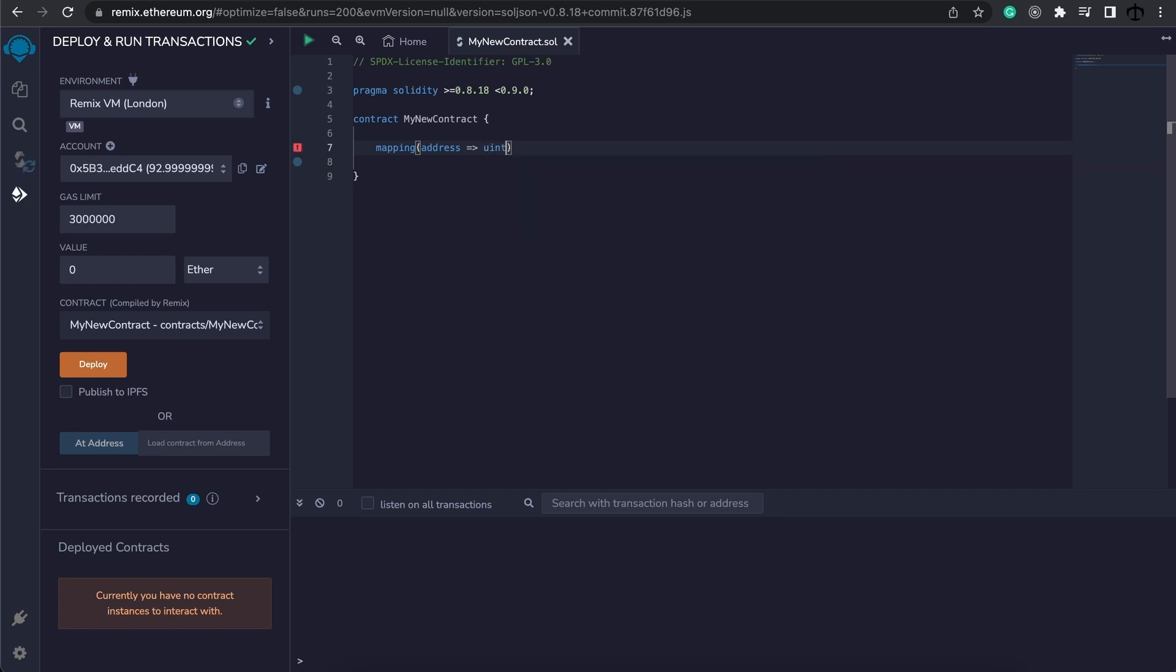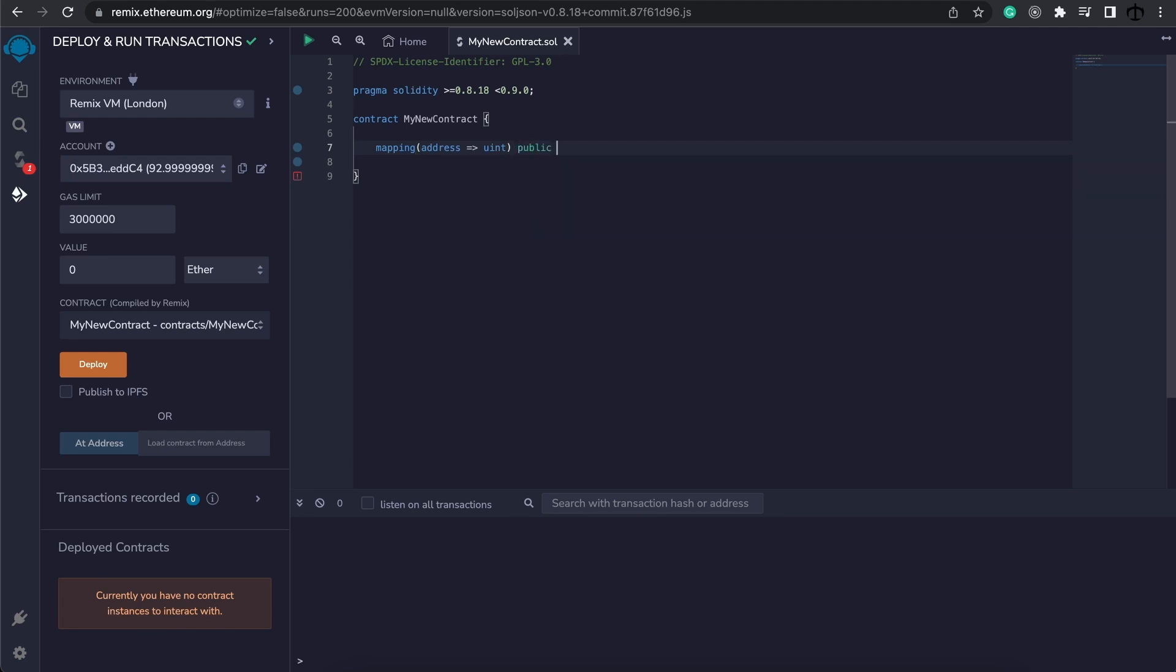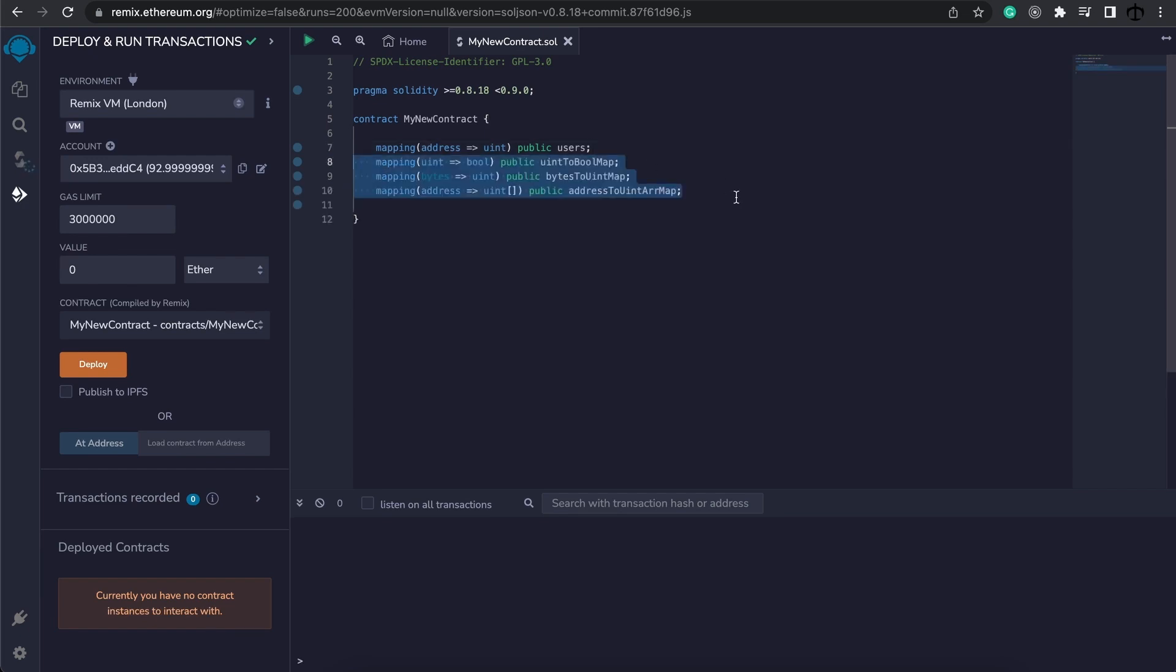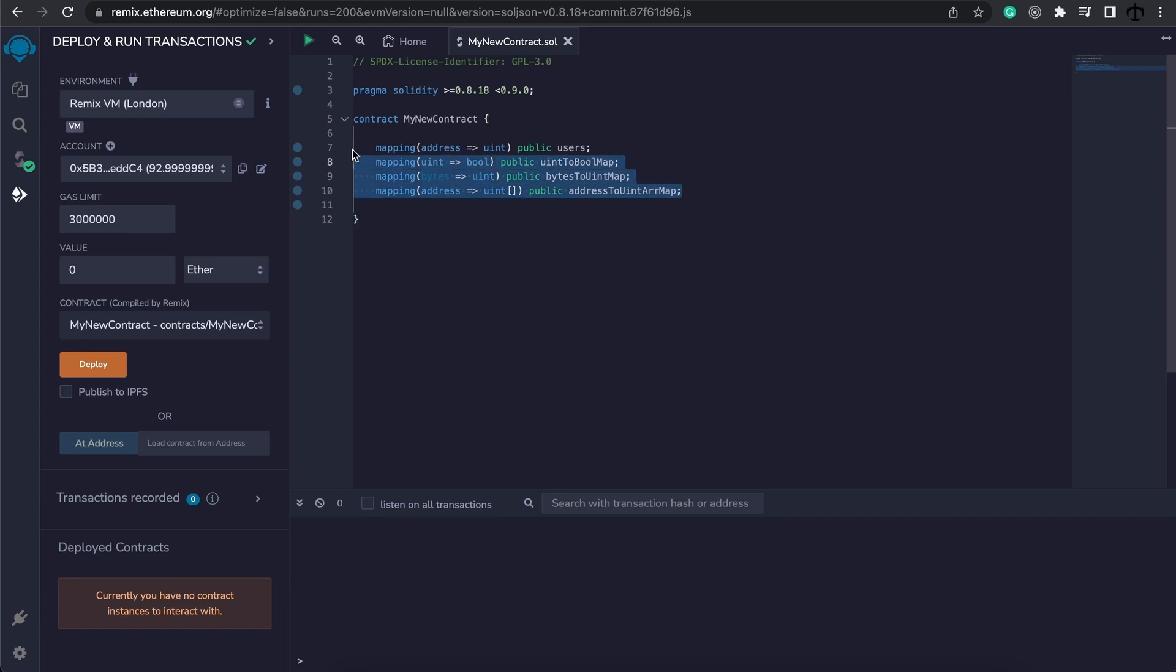In our case I want to use an address, then you specify this arrow and to what value. For me I'm going to use an unsigned integer. We're going to make this public and I'm going to actually refer to this mapping as my users.